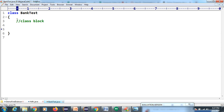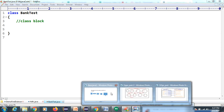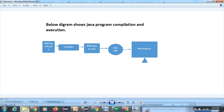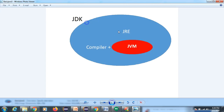Now we have our dot java file. When you install the JDK software, it comes with three built-in software components: the compiler, JRE, and JVM. When you install JDK - Java Development Kit - inside it we have JVM, JRE, and the compiler.